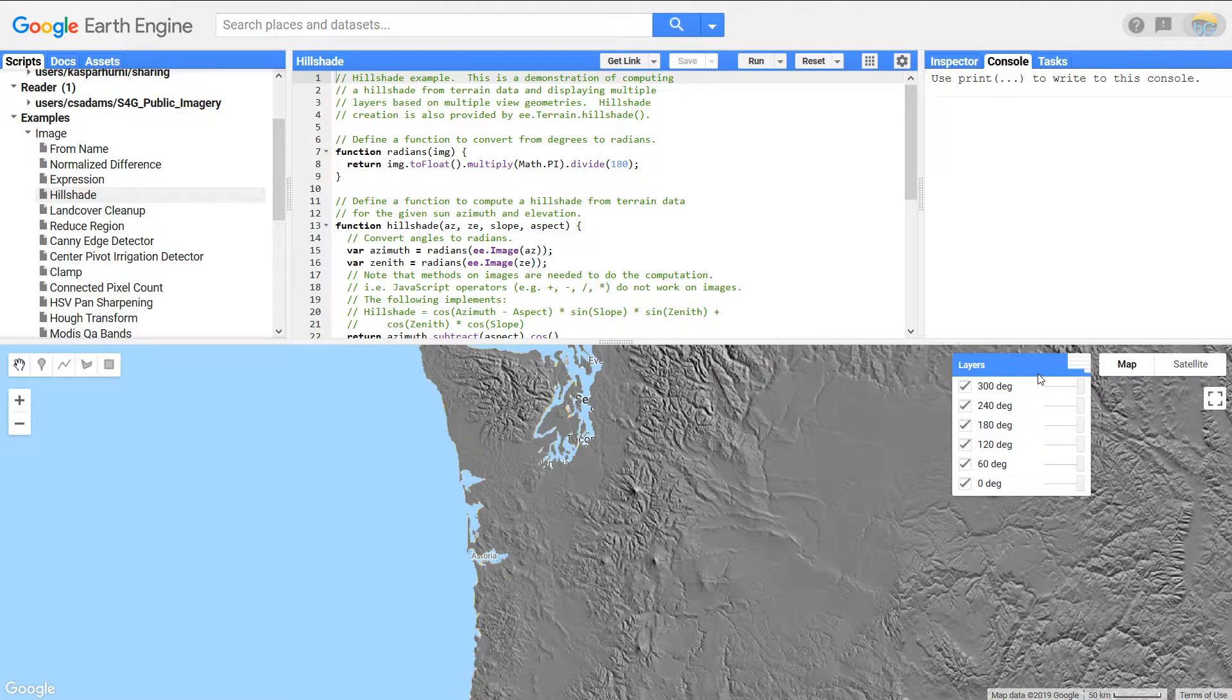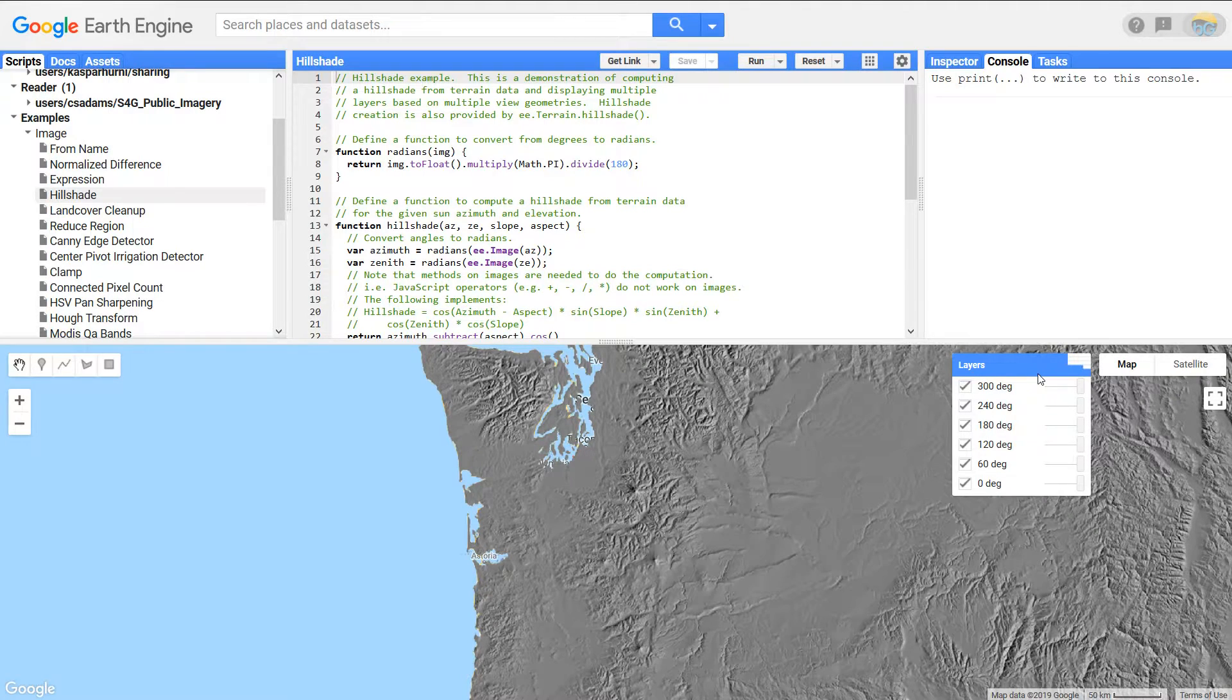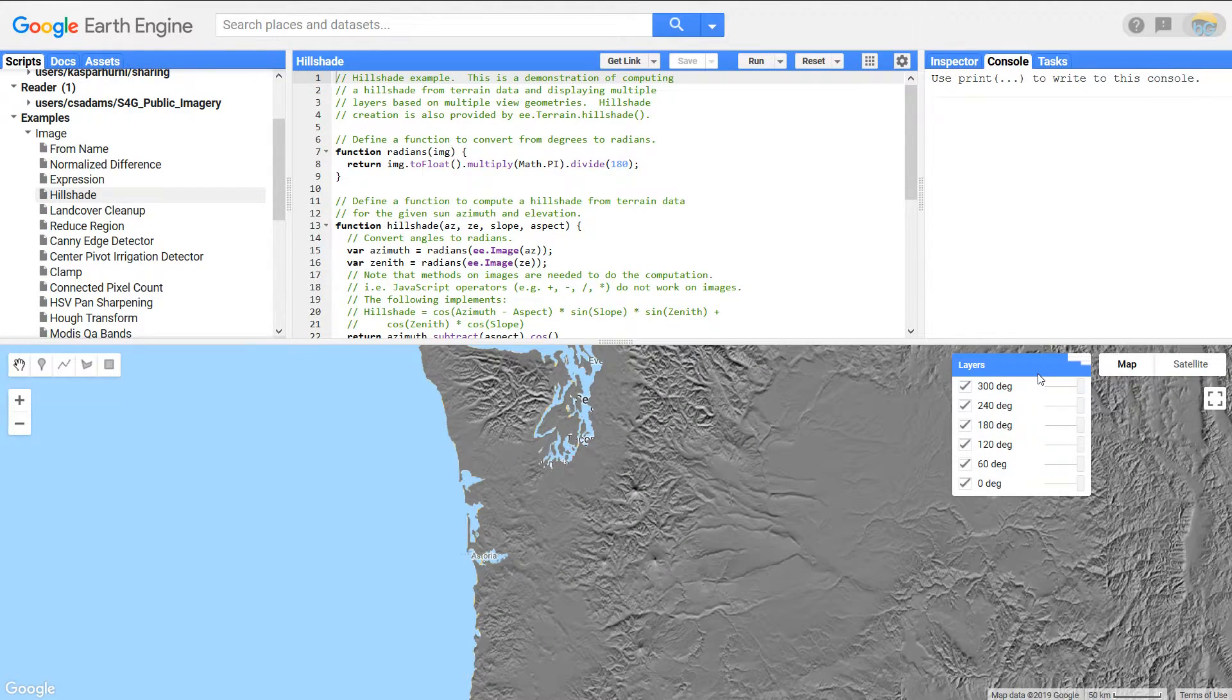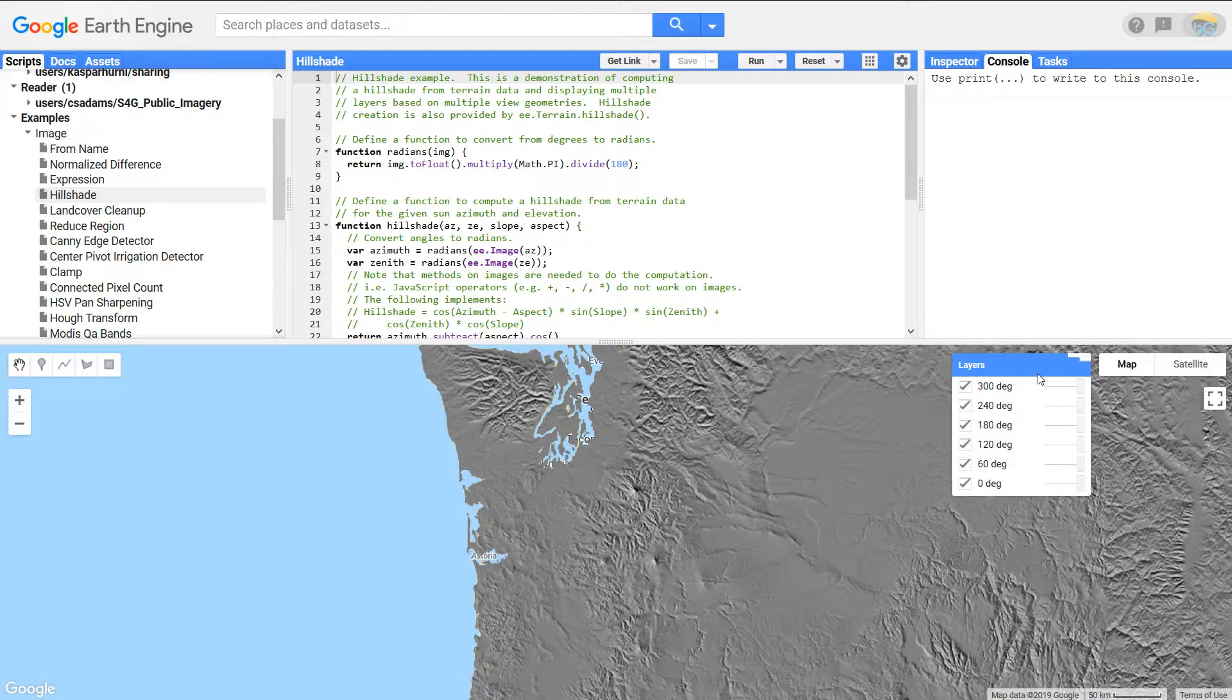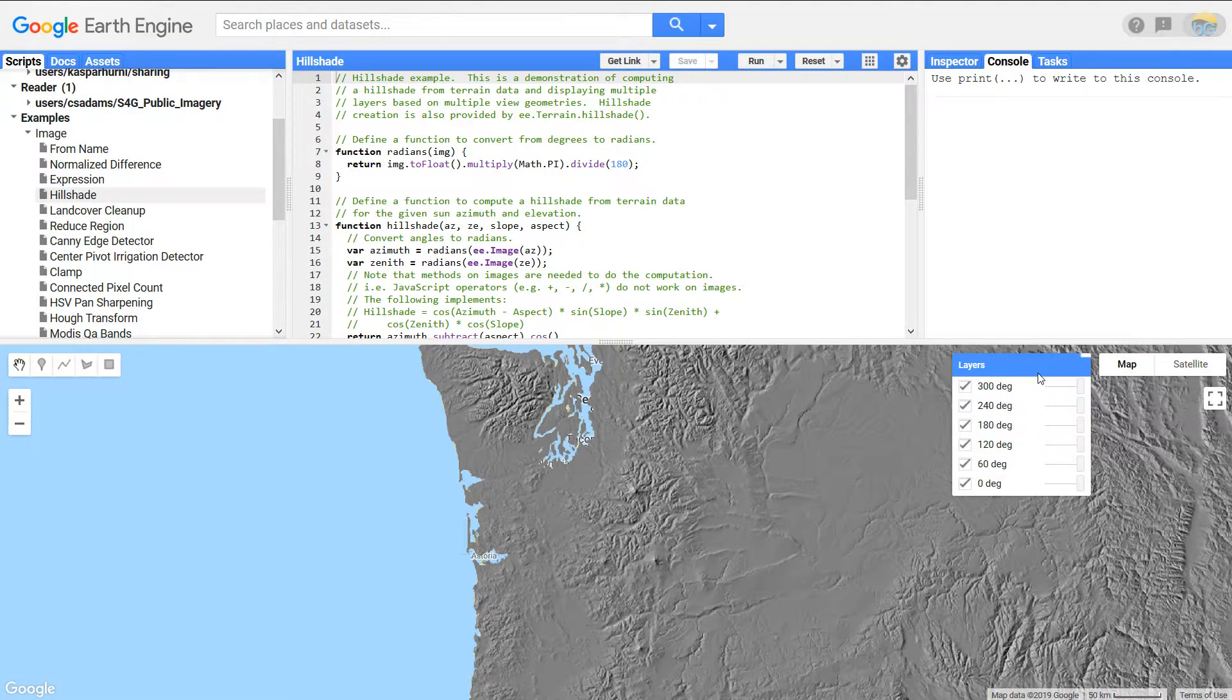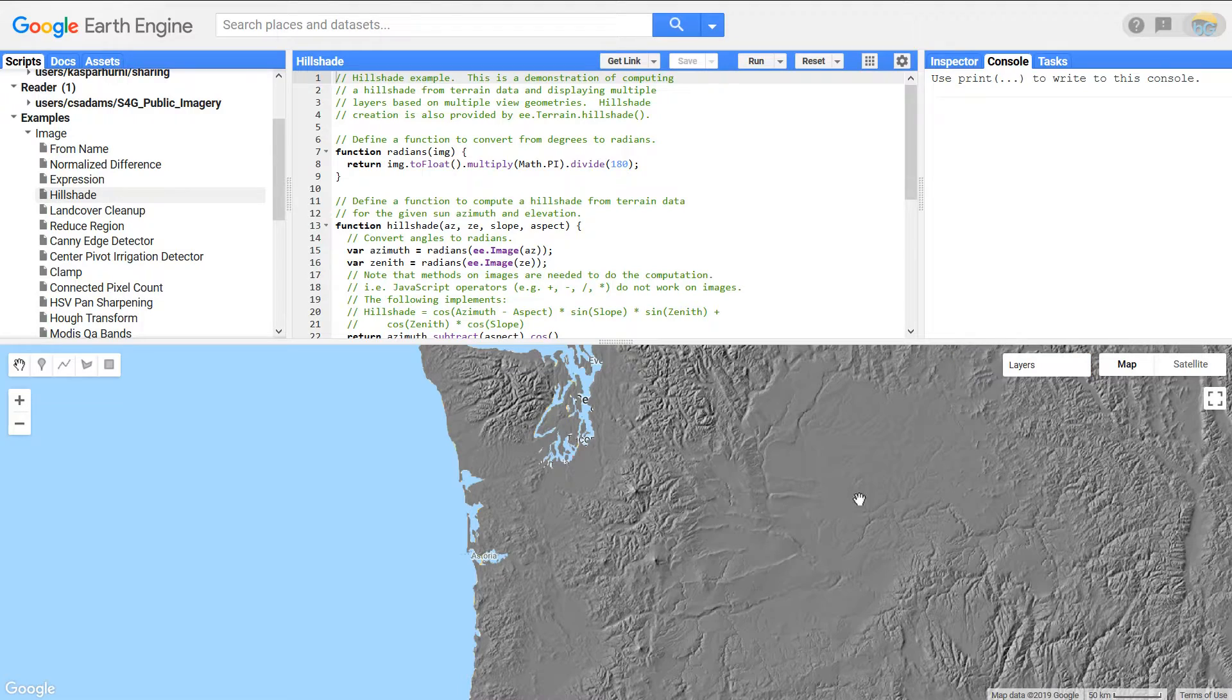The nice thing about Google Earth Engine is that all the processing takes place elsewhere so you don't need to worry about how powerful your computer is. You can write the script, you have access to all the data, and off you go.